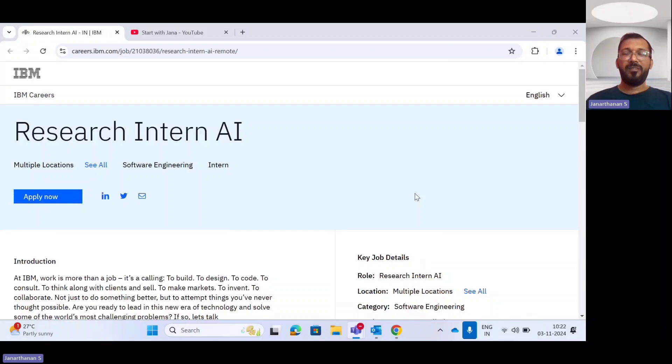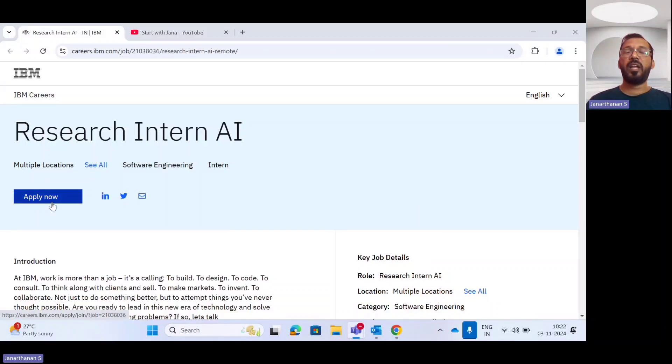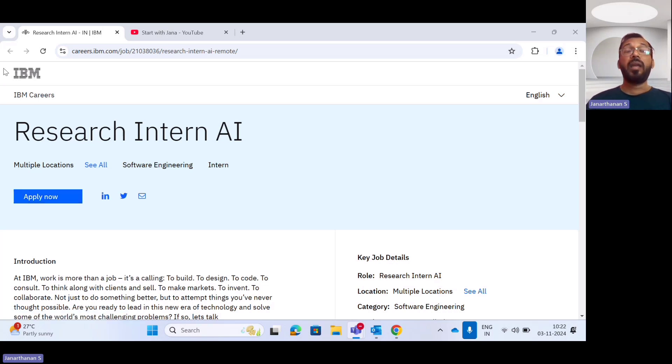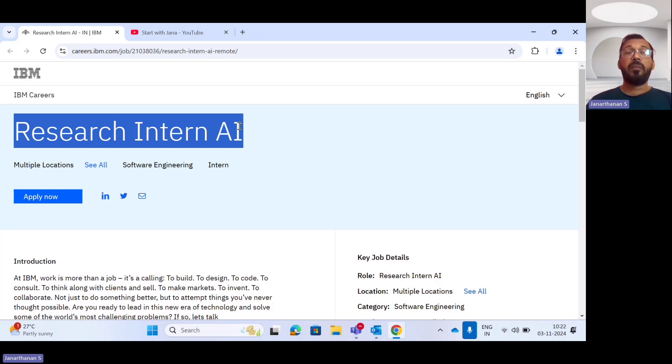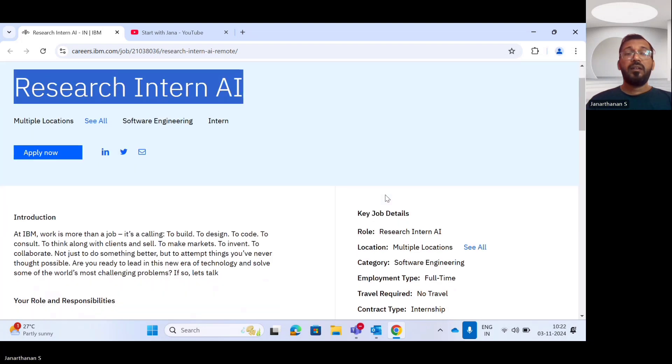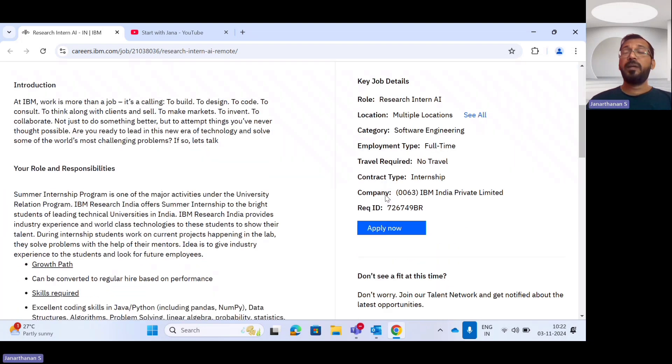Hello everyone, welcome back to my channel. In this internship video series today, we have an incredible opportunity from IBM. IBM has announced a Research Intern Artificial Intelligence position, the most trending internship program provided by IBM.